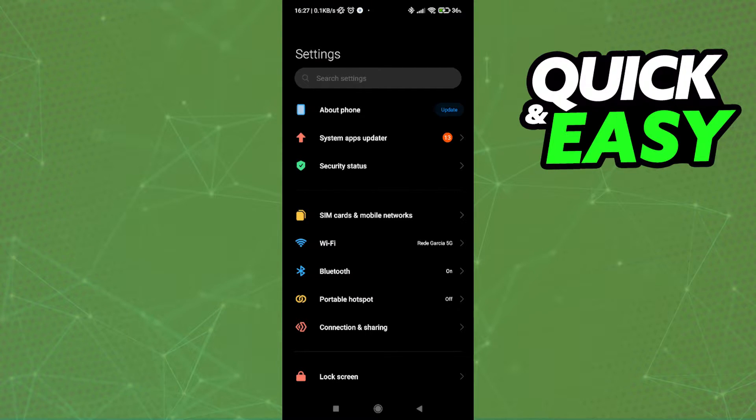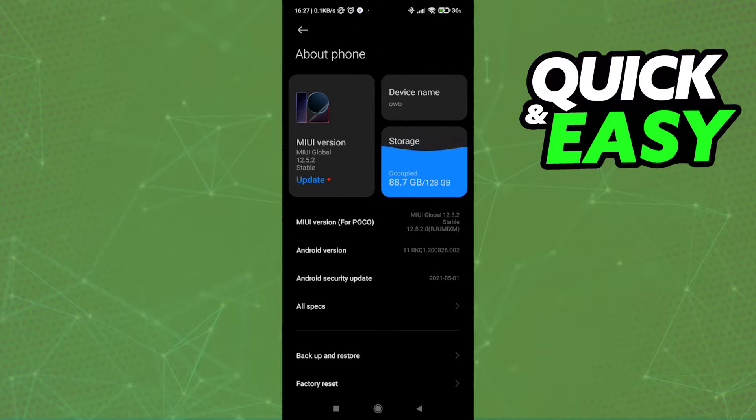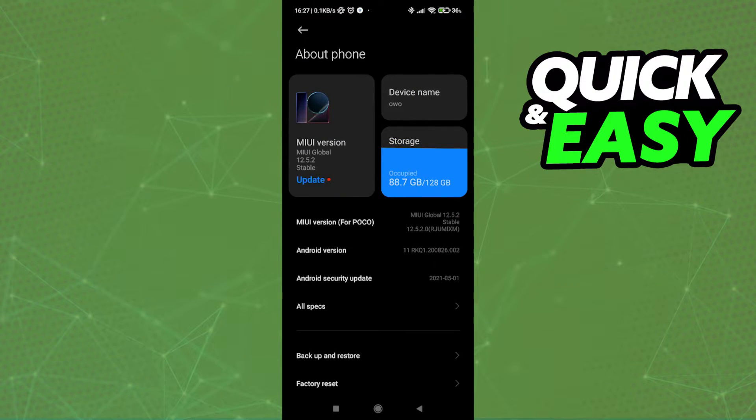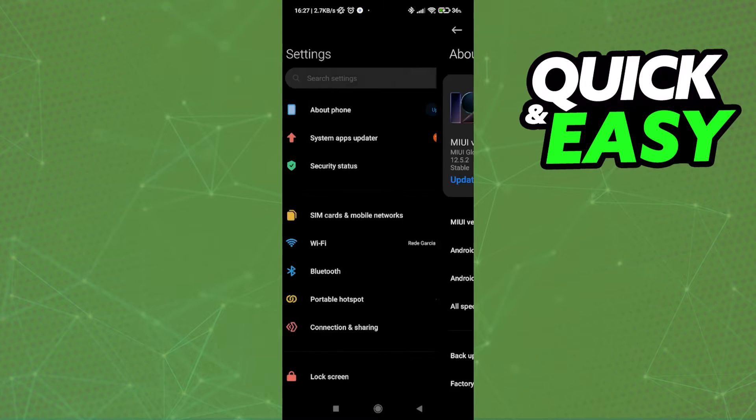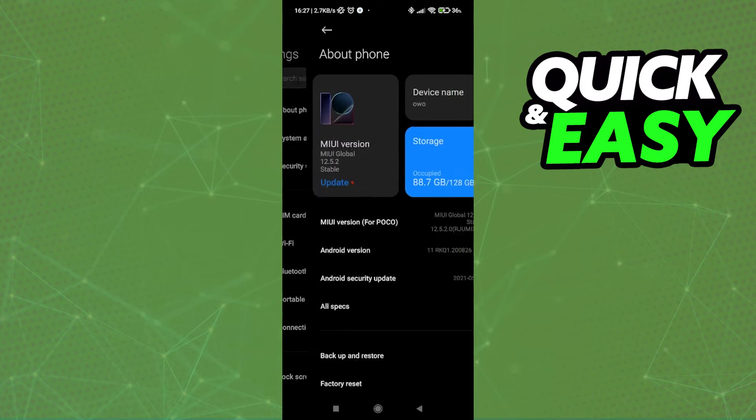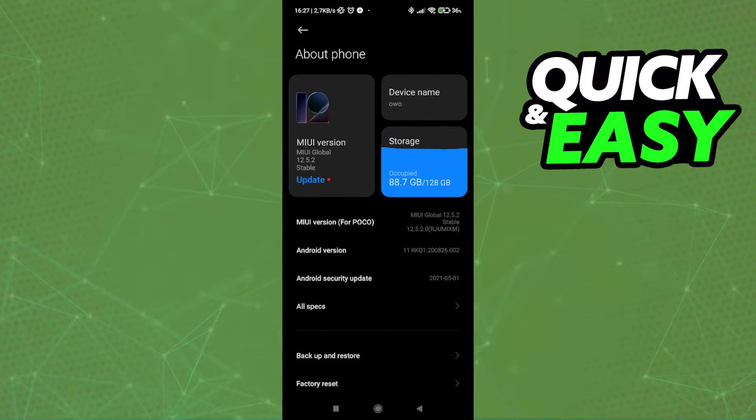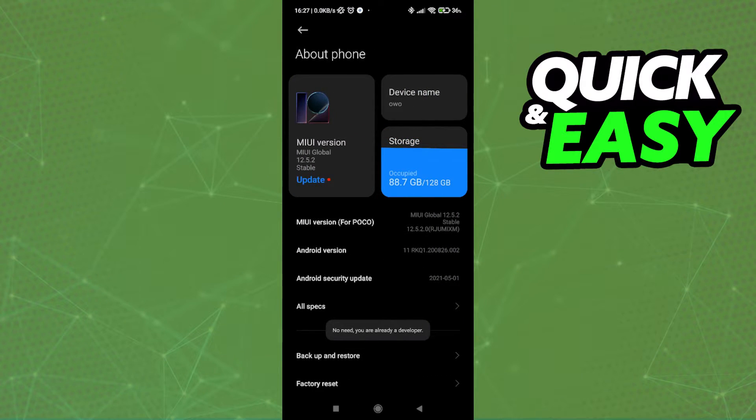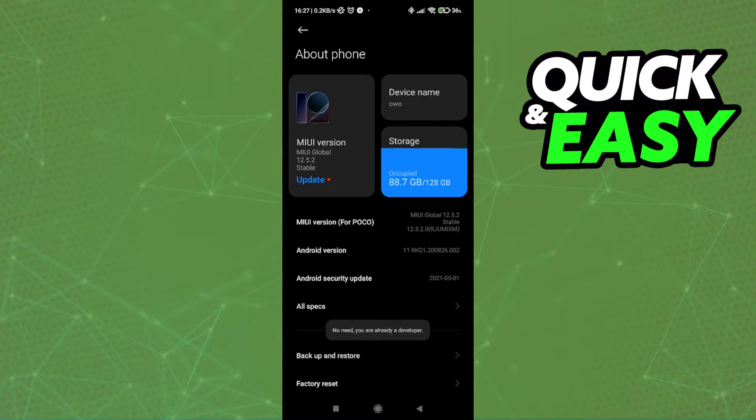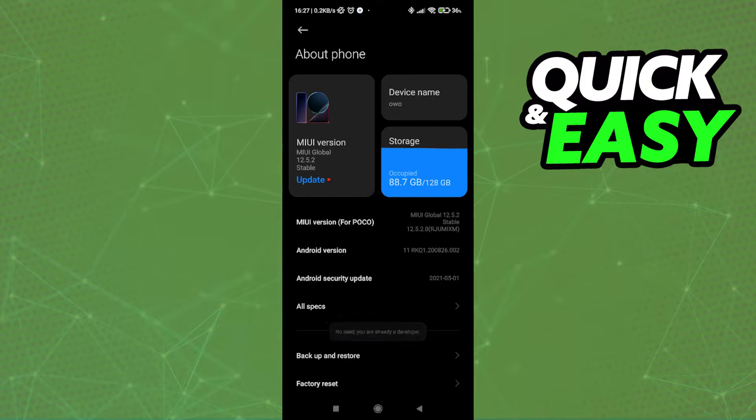The process may differ for your phone, but for my Poco X3 Pro, all I have to do is open up the about phone setting and then click seven times on the MIUI version. As you can see, I get the message no need, you are already a developer, because I have done it already.